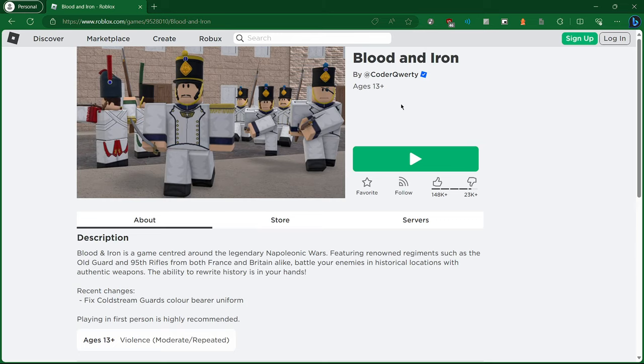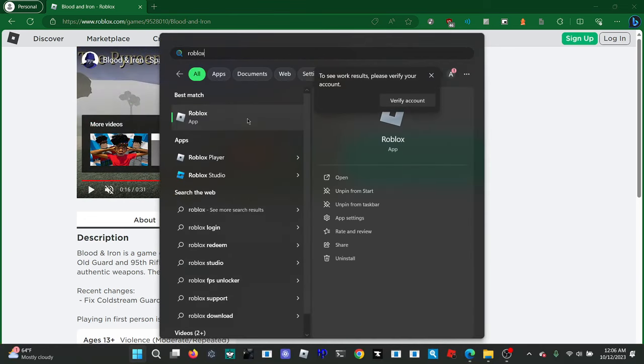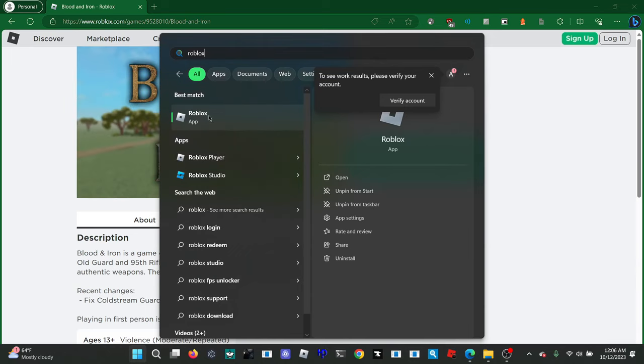So you can click the Windows button, search up Roblox, and bring up Roblox and Roblox player. You want to use Roblox player. This is in the Microsoft application version, which this tutorial does not cover.